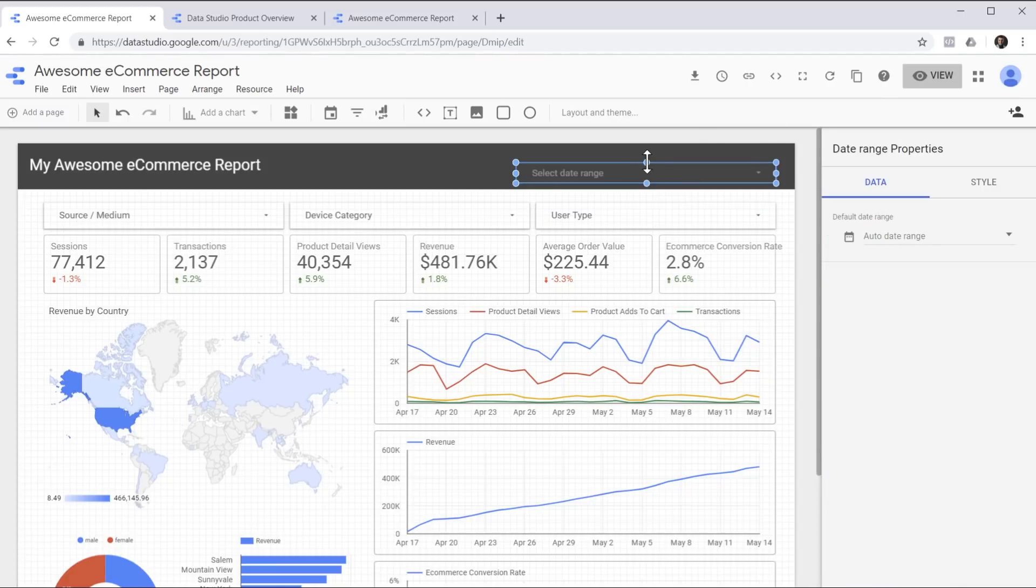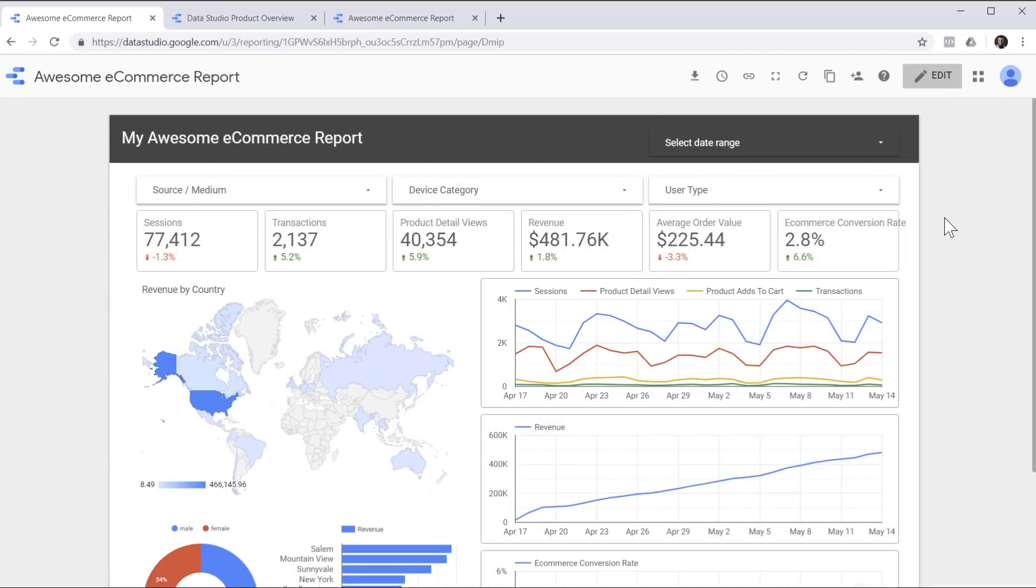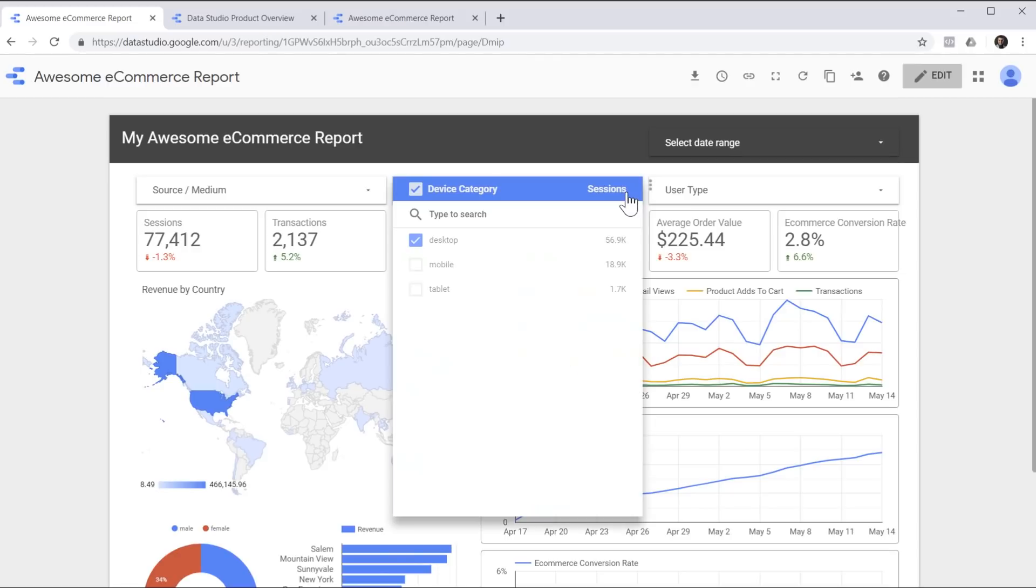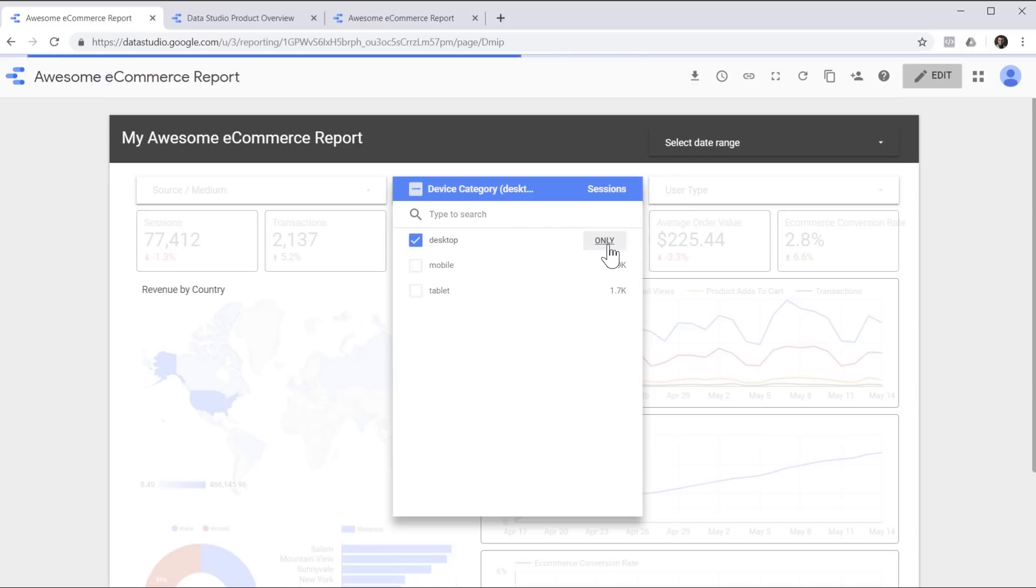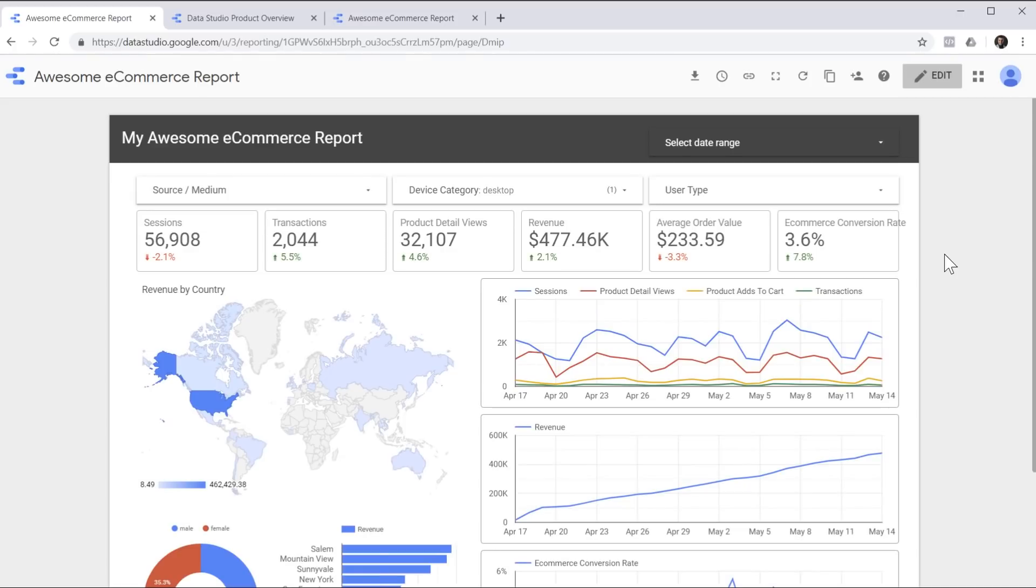Now let's view our report again and see how it looks. Now it's possible for the end user to filter this report based on any of these criteria. For example, they can choose to only look at desktop traffic and all the numbers and charts will be updated to reflect the choice.